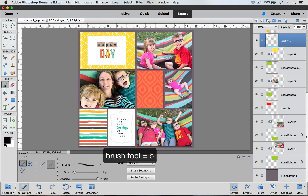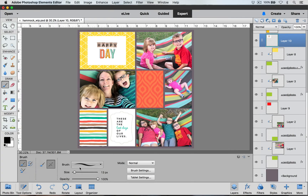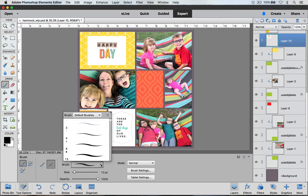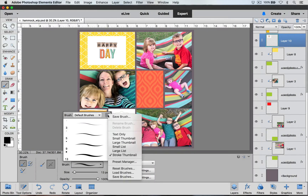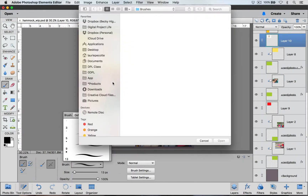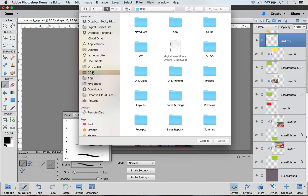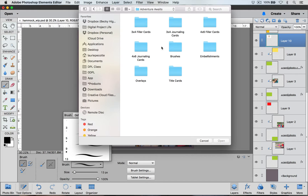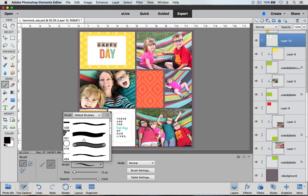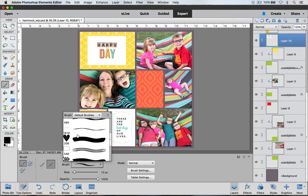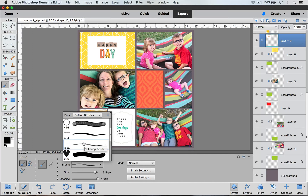I'm going to select my brush tool — you can use the hotkey B. Down here in our tool options we want to make sure we have the normal brush tool selected. Over here in our brush selector we're going to click on this little arrow and it's going to pop up a menu of brushes. We're going to click this little down button and choose Load Brushes. In the navigation window we'll go to where we have the brushes we want to load — I'll be using brushes from the Adventure Awaits edition. Your brushes should come in the .abr file format. Select it, choose Open, and now in our brush selector it has loaded those brushes.